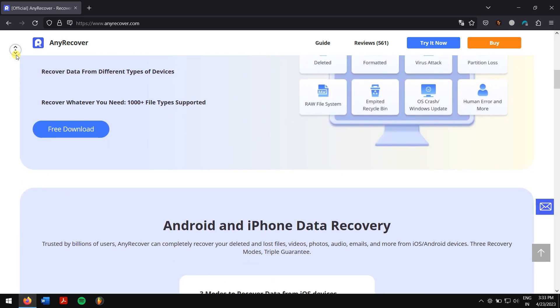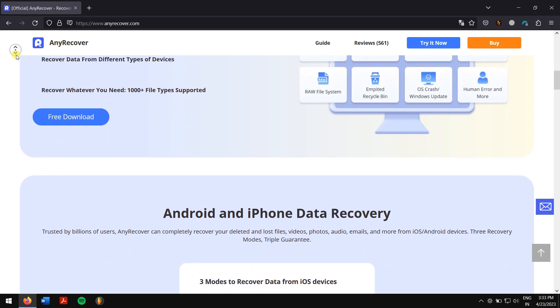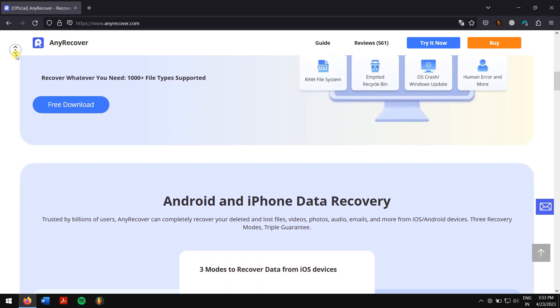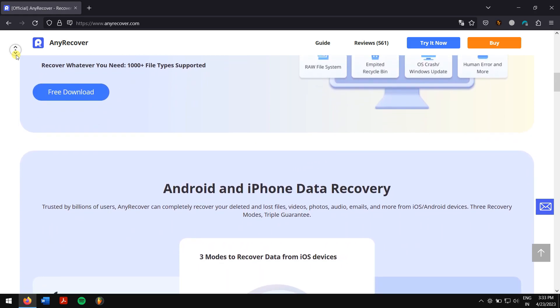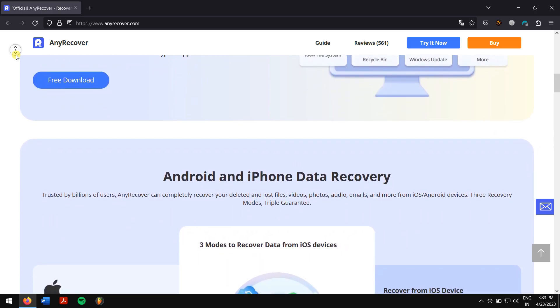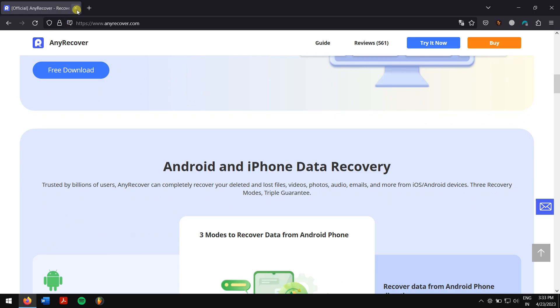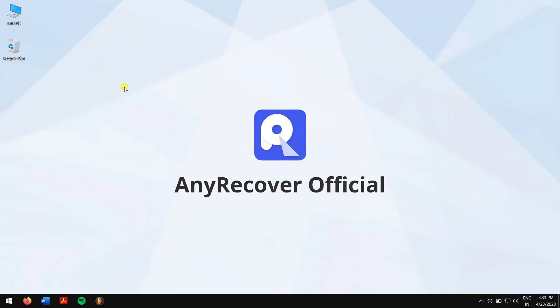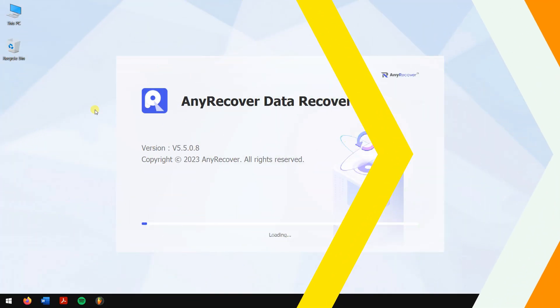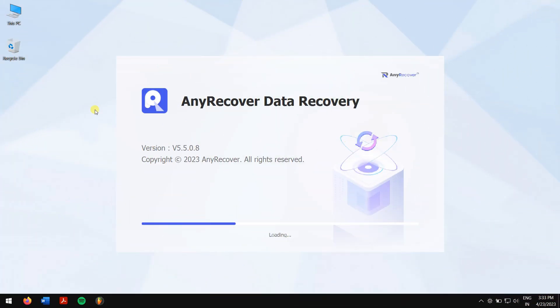So check the video description to download this amazing recovery tool. After downloading and installing it, run AnyRecover.